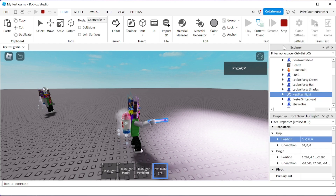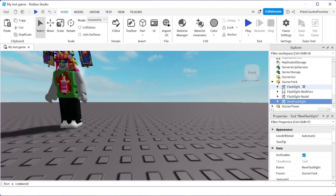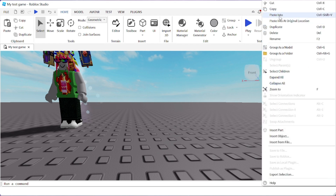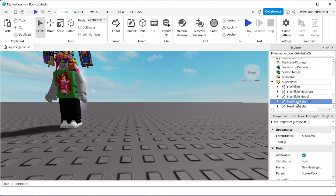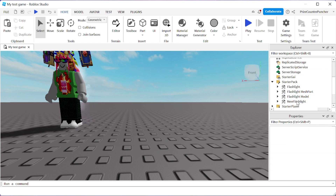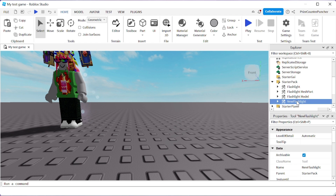If you are happy with the way your tool looks, right-click on your new flashlight tool, do a copy, then press Stop to go back to Studio. Go to your StarterPack, right-click and paste into — so we're pasting the adjusted new tool back into the StarterPack. Then remove the old tool by pressing Delete. Now we have the updated tool inside our StarterPack.